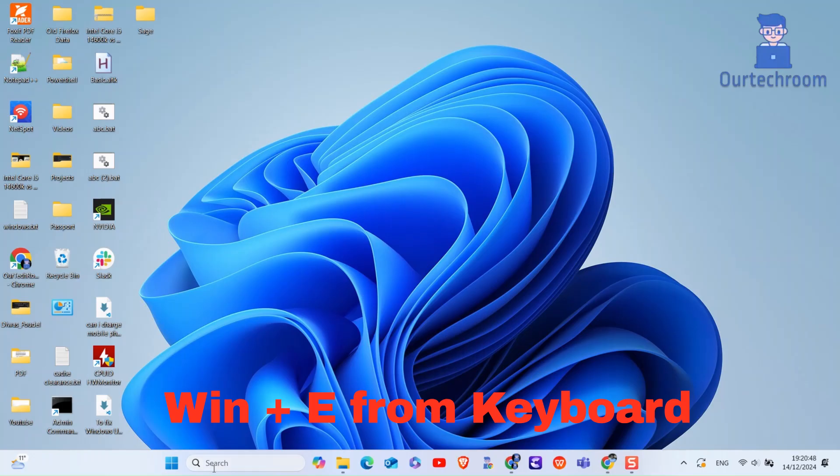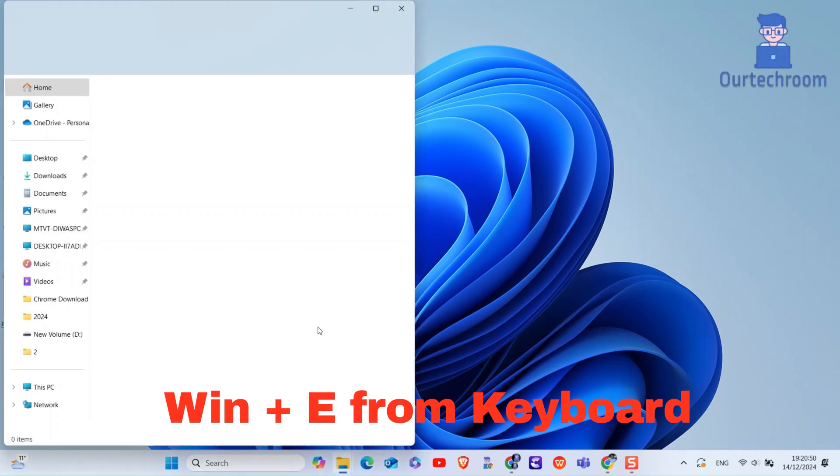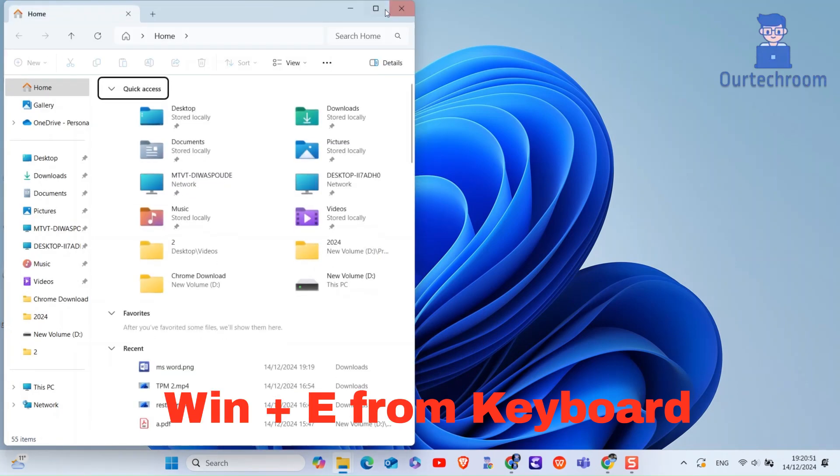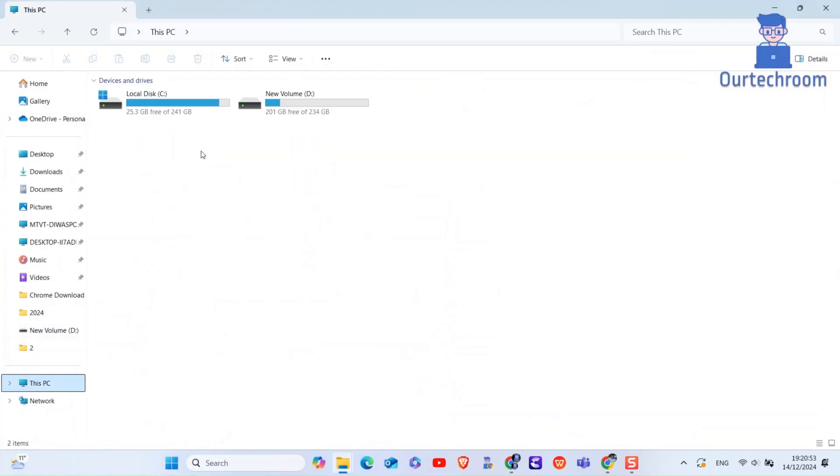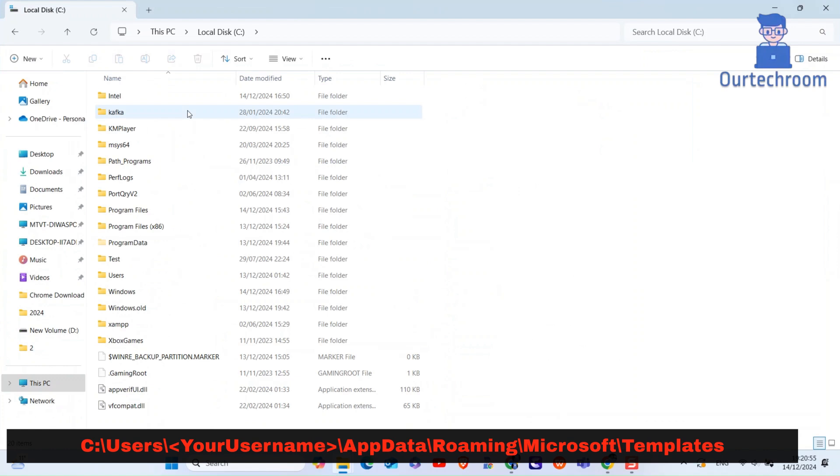After that, press Windows plus E to open Explorer. Then navigate to C Drive. Next, navigate to Users folder.